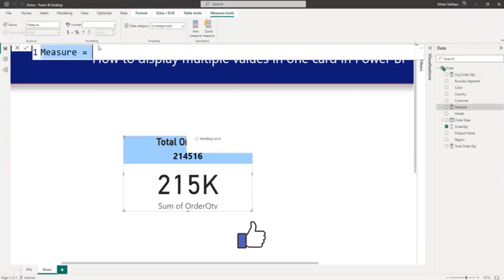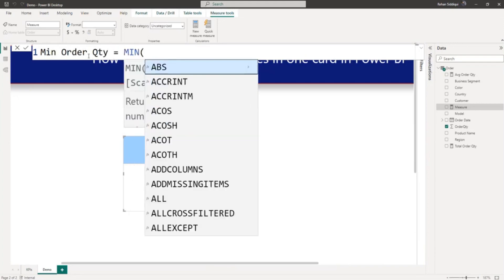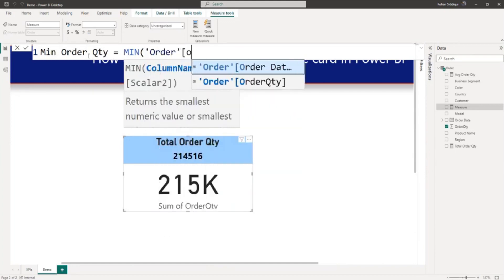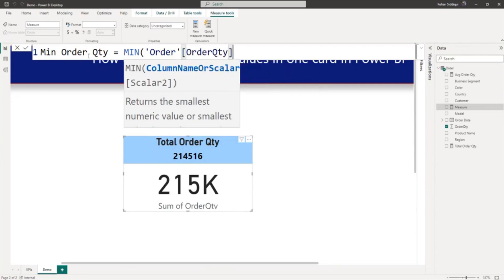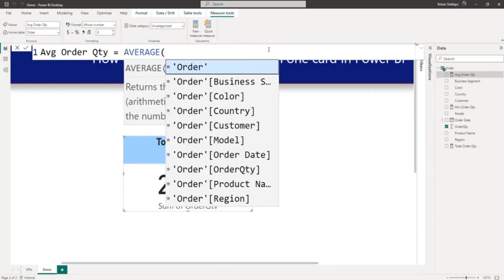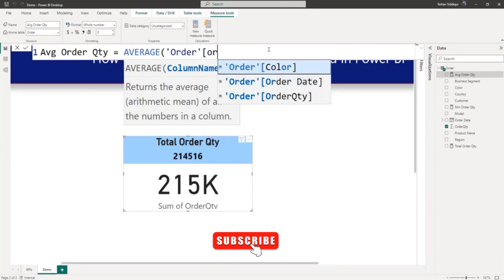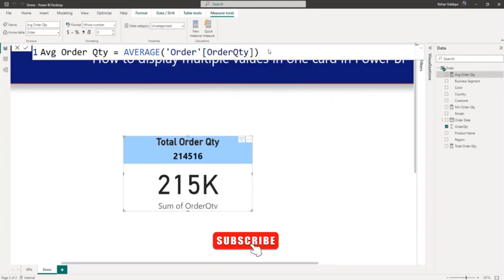I will create one more measure for Min Order QTY, using the MIN DAX function on the order table's order quantity column. Let me check the average order quantity measure — there is a mistake. Instead of SUM, we need to use the AVERAGE function, with table name Order and column name Order Quantity. Now we have the correct average order quantity and minimum order quantity measures ready.